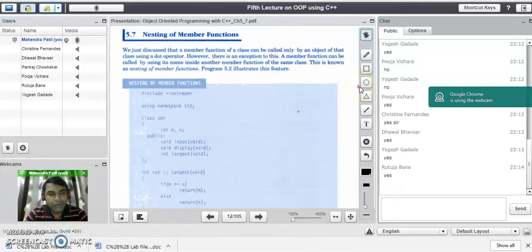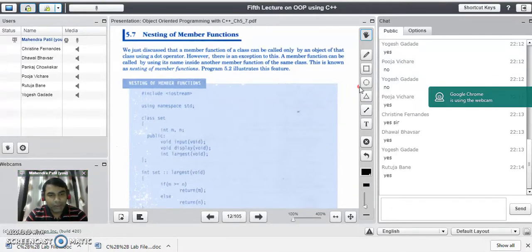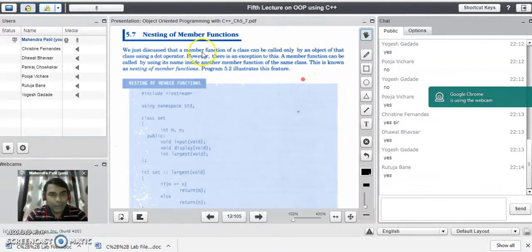Good evening to all of you. In our last lecture, the fourth lecture, we have seen functional overloading and default arguments to the function. Today in this session, we are going to study about nested member functions in C++. It is also called as nesting of member functions.